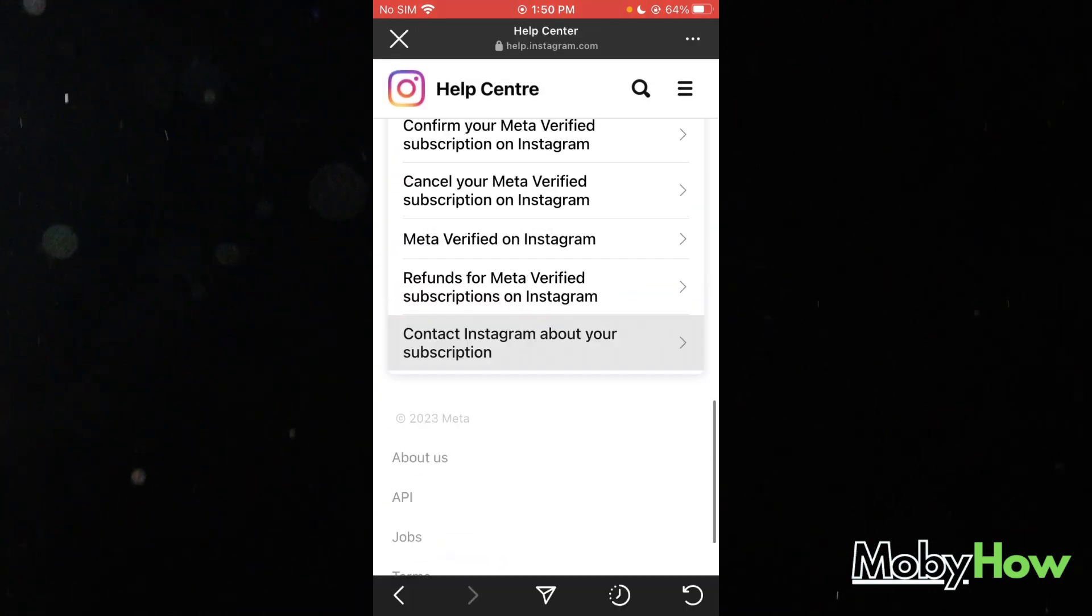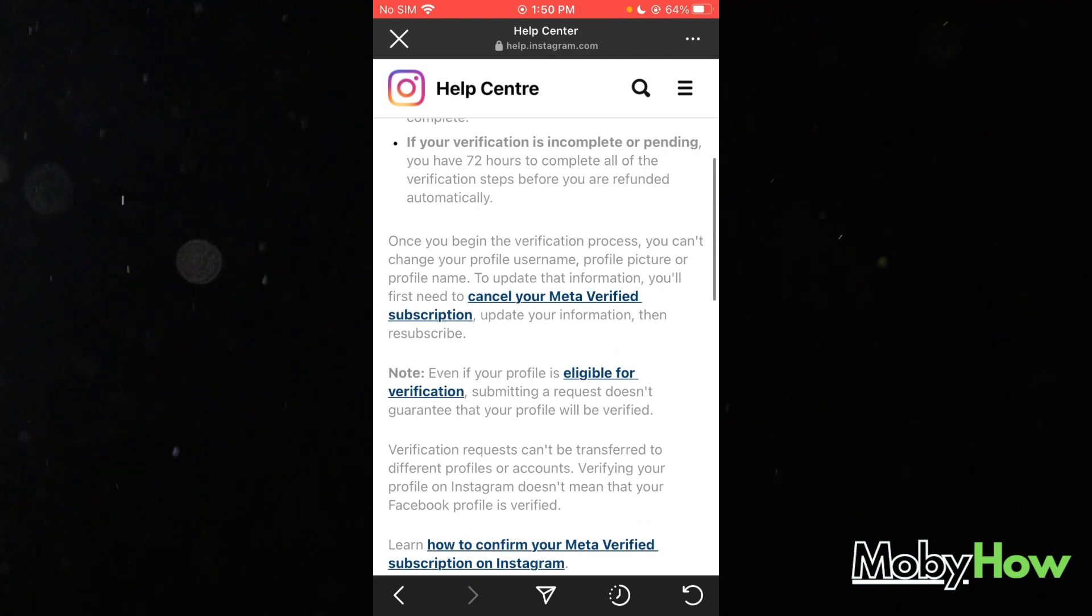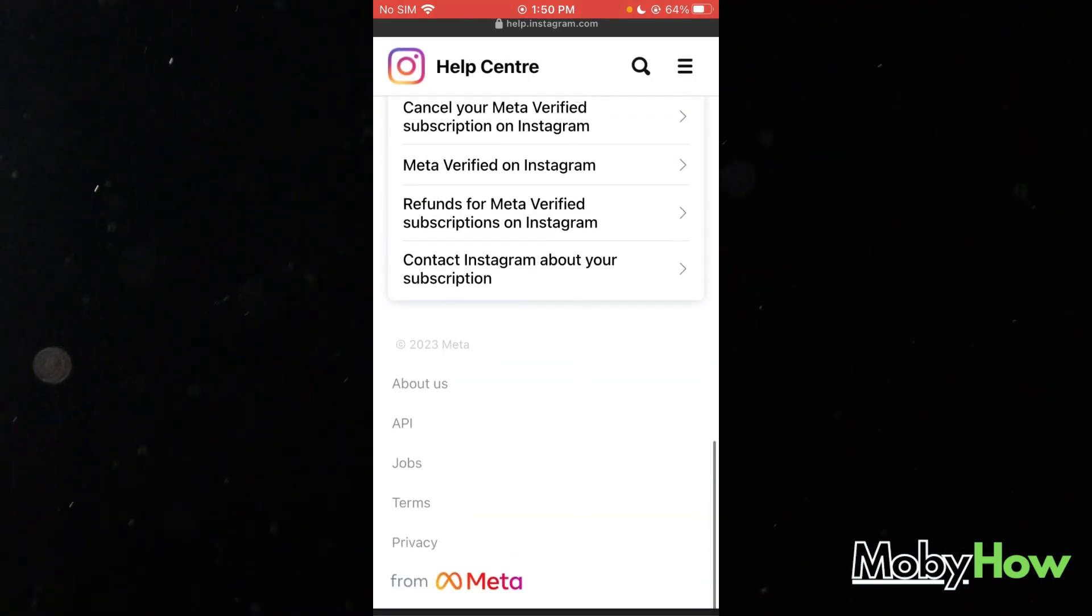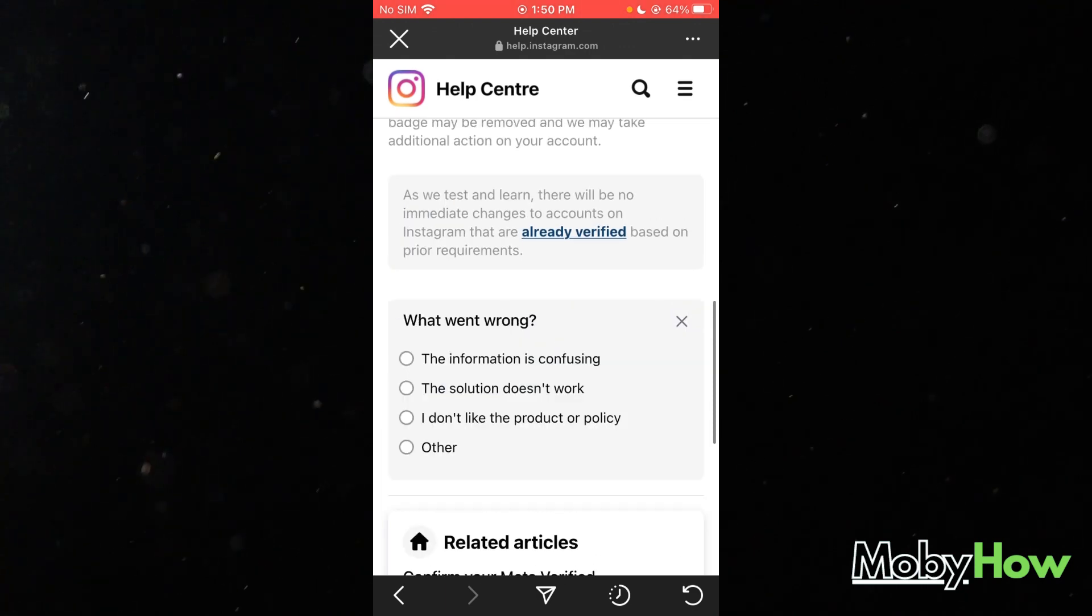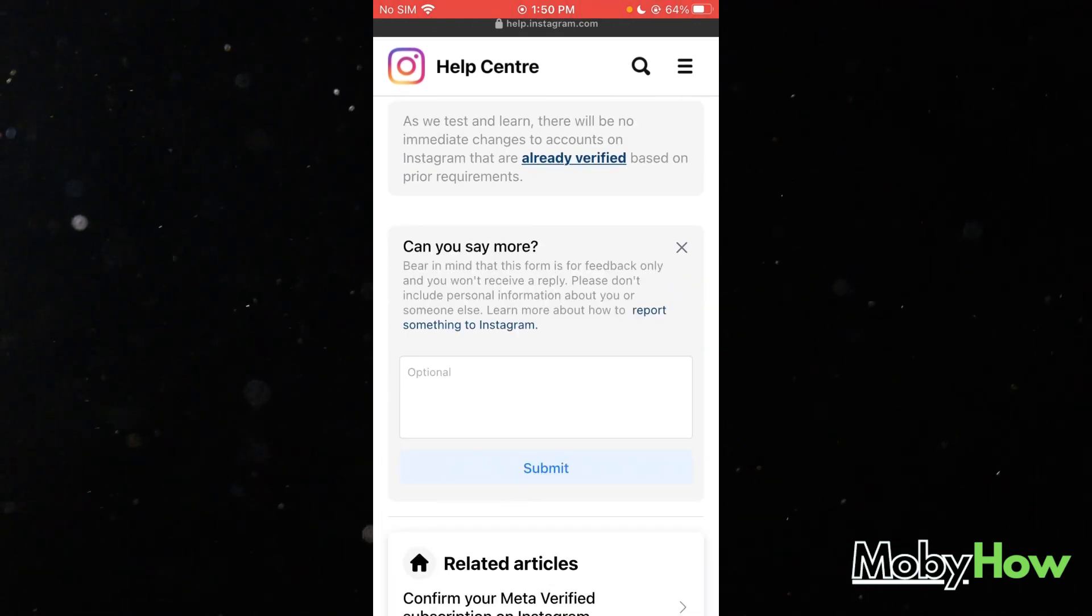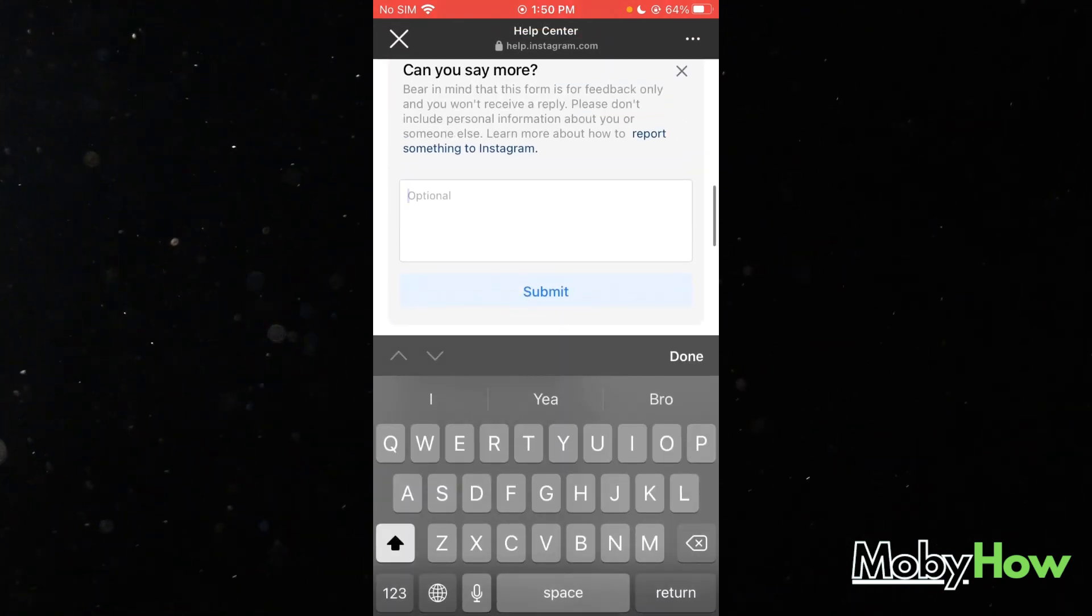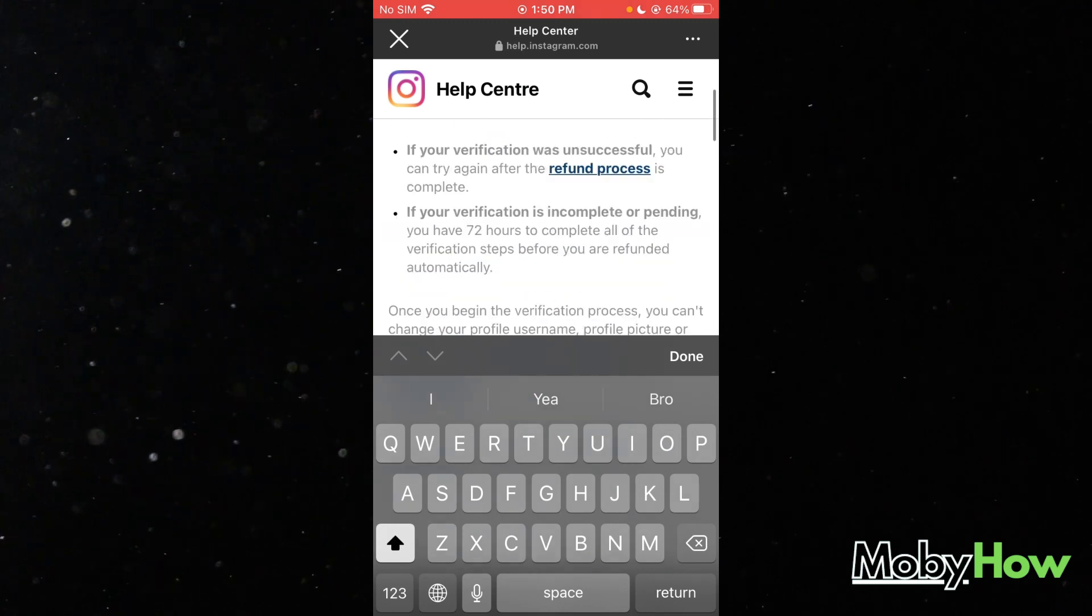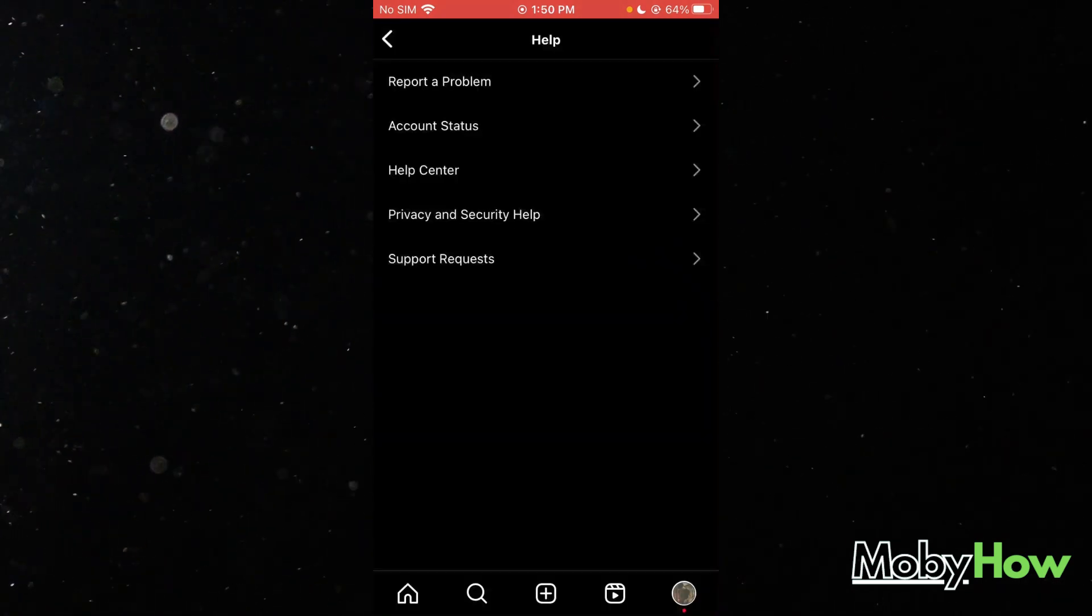And then what you're going to do is if you still don't find any help in their problem, what you can do is contact them in more depth. So you can just say no, you're going to choose any option, and then over here you're going to write exactly your problem. You're going to submit it, and Instagram or Facebook is going to fix the meta issue for you.